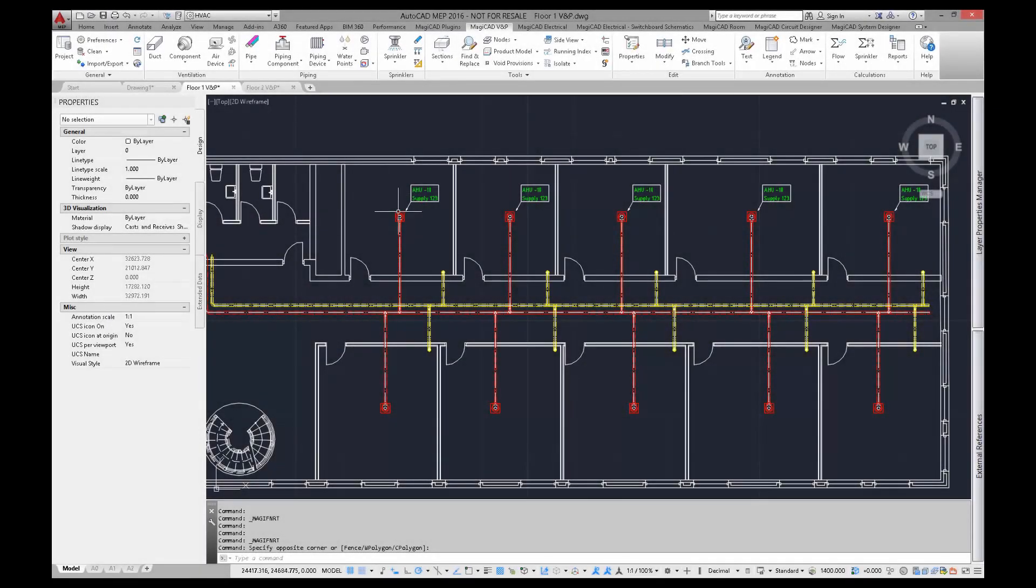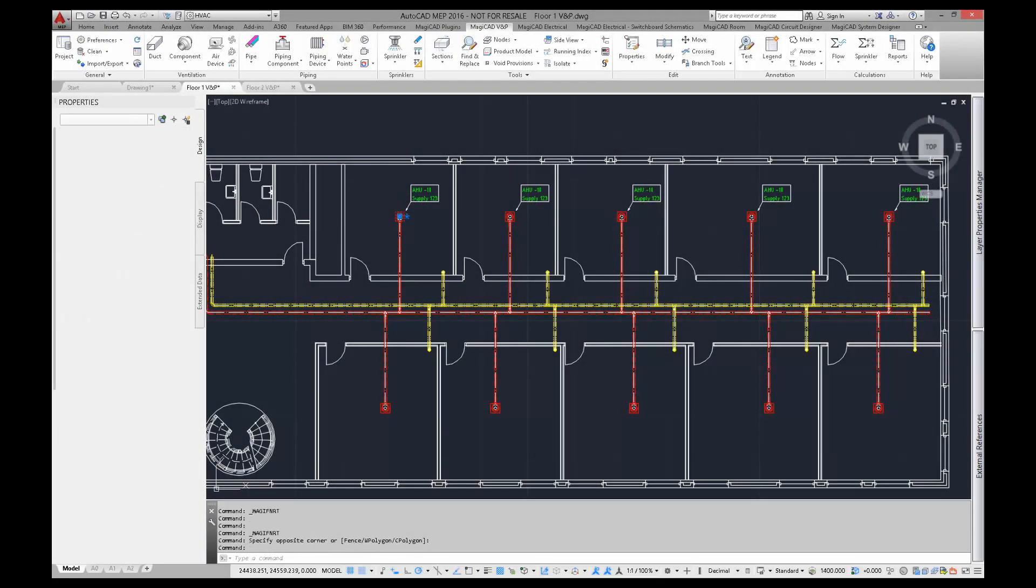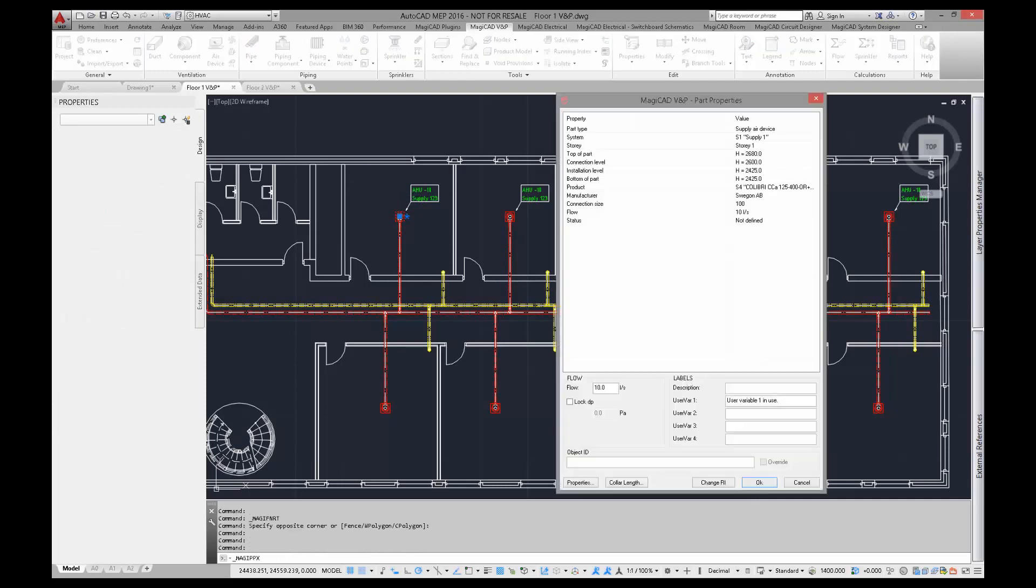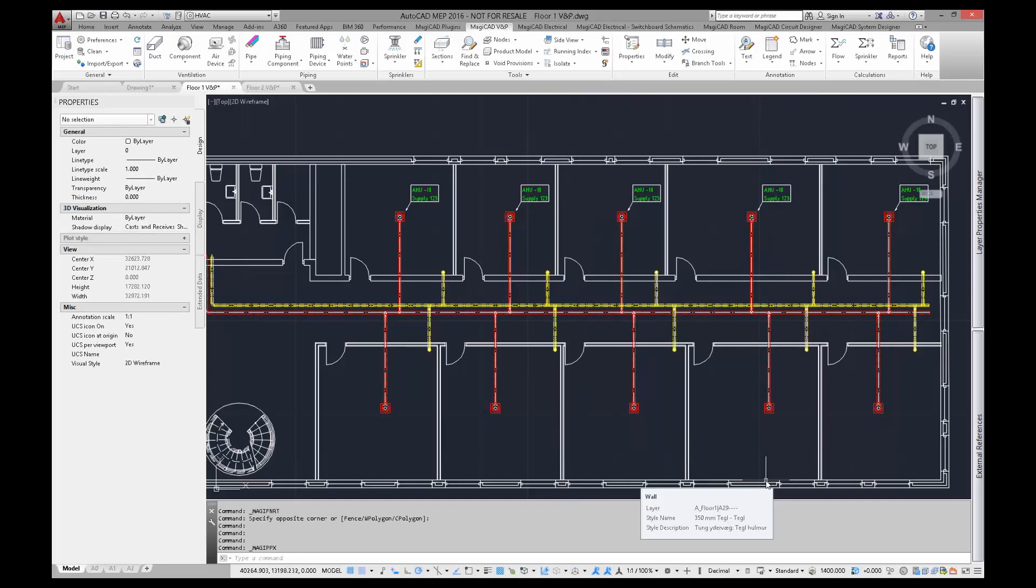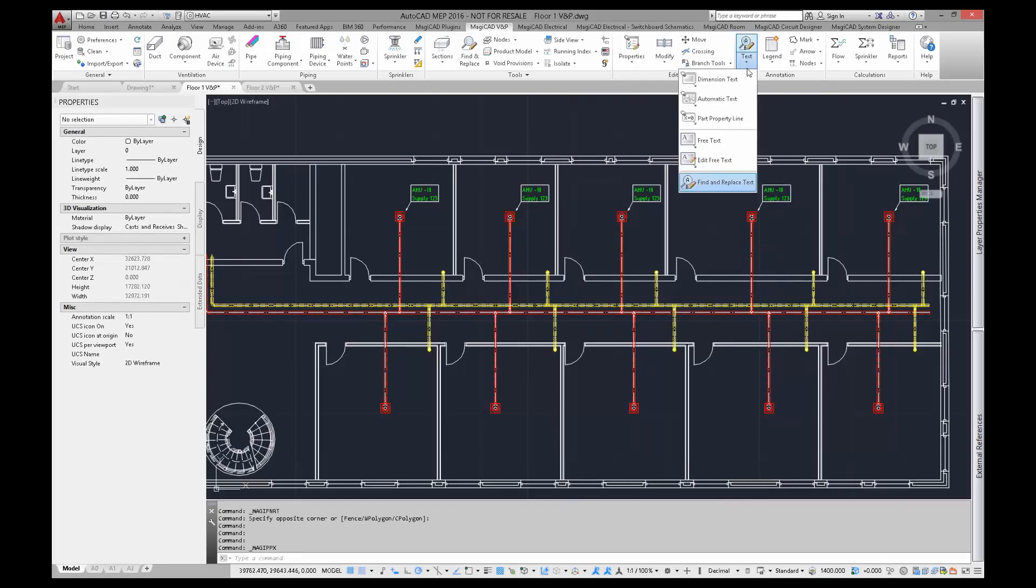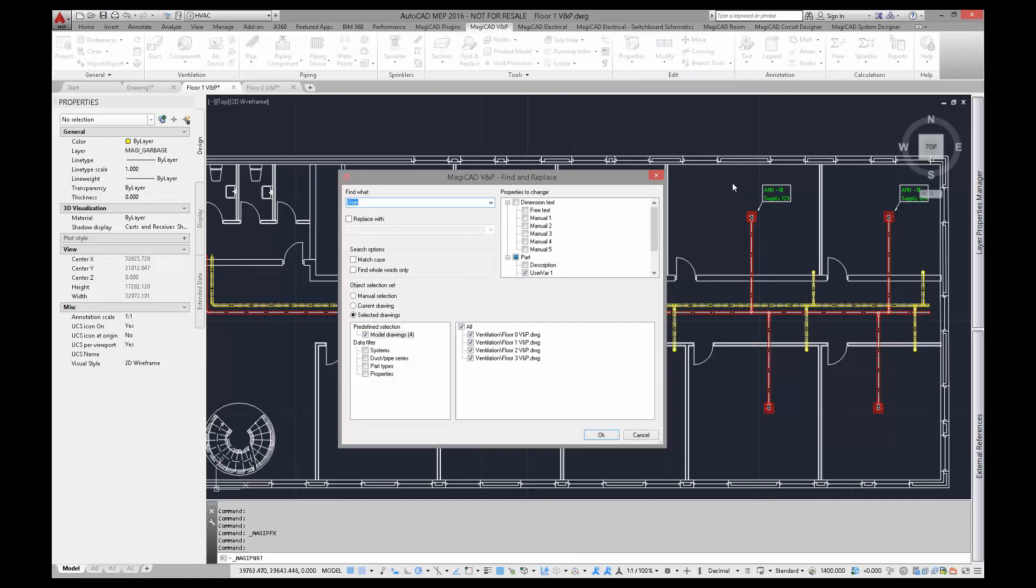Let's perform another find. I have given some data to userwar1 field for a couple of supplier devices. Next I will use find and replace text function for finding out those devices which contain some data in userwar1 field.